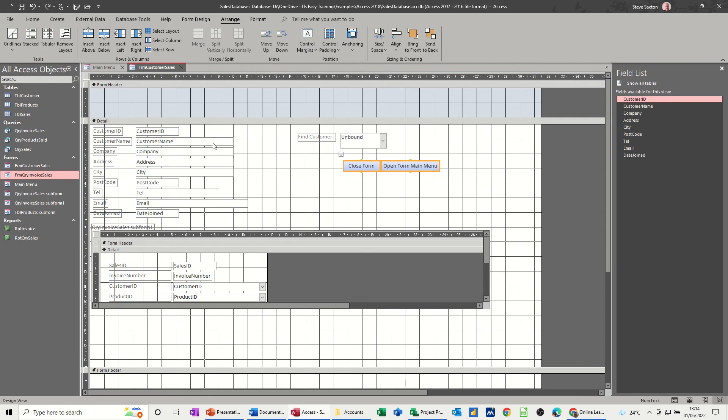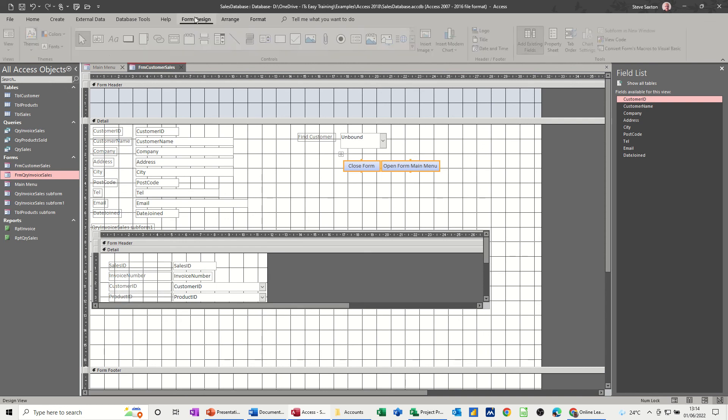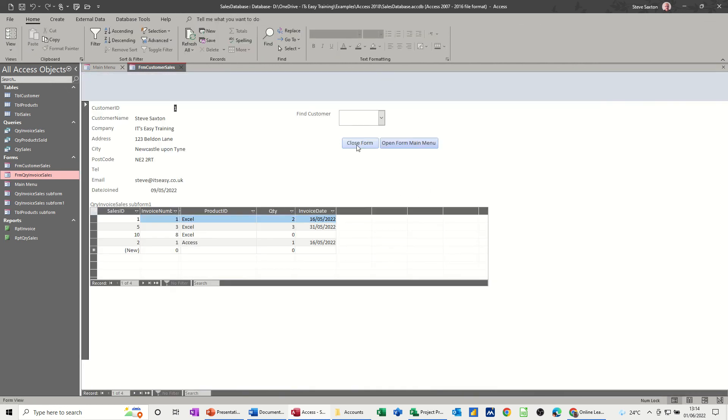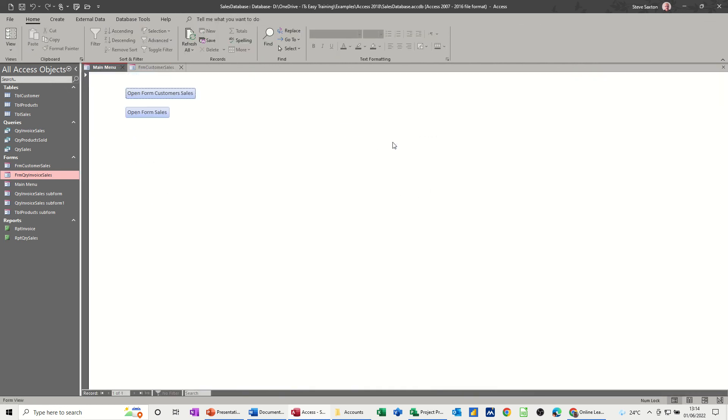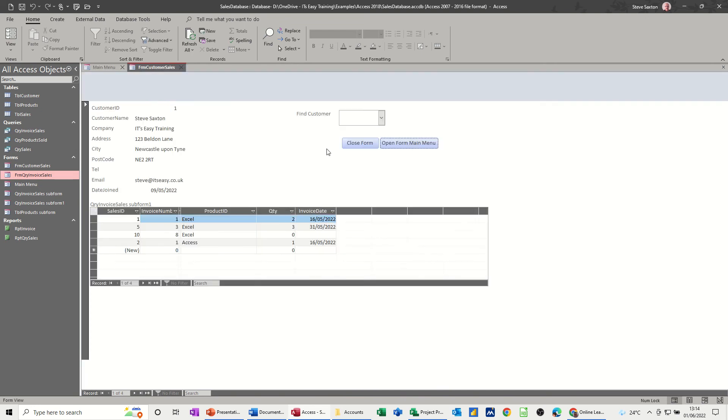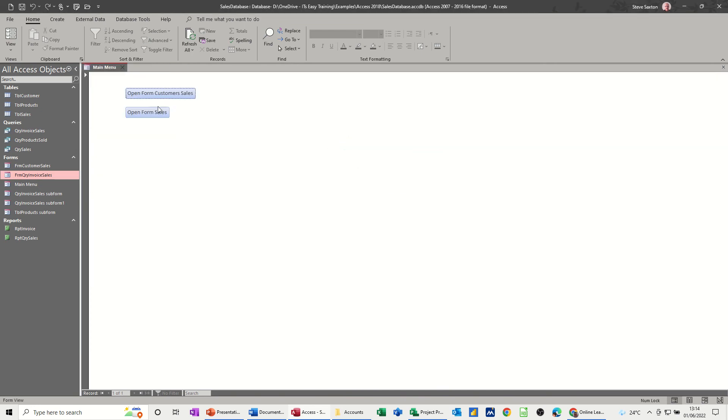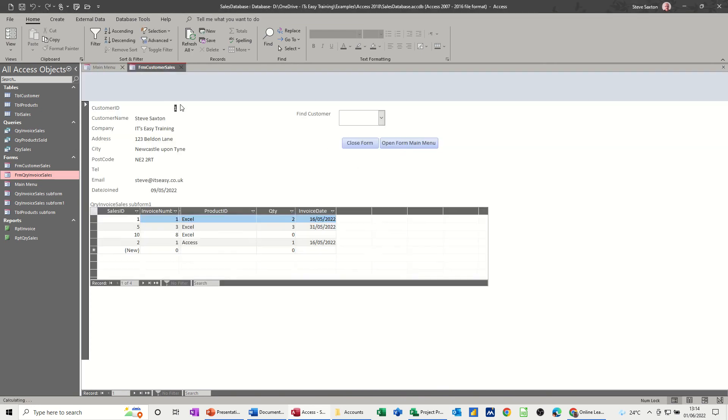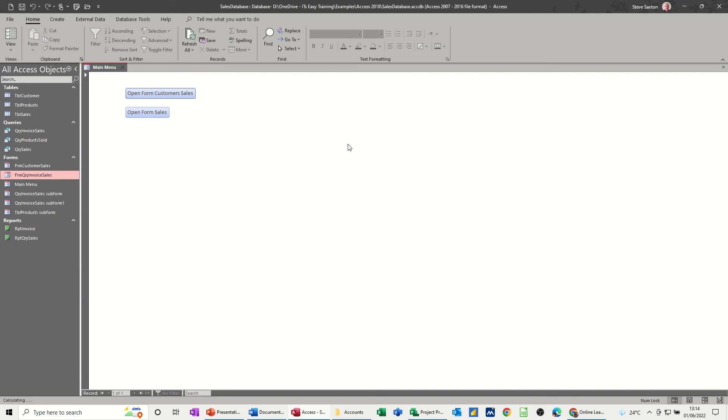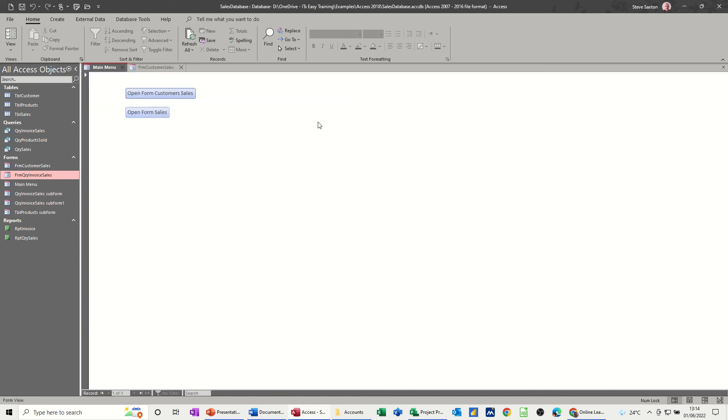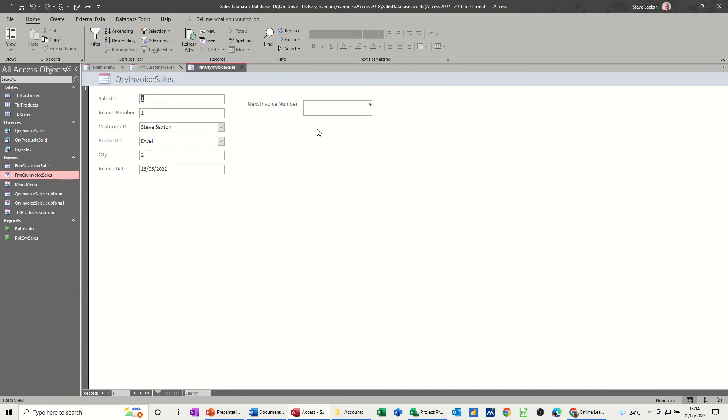Then let's go and have a look. Click on this, see what happens. Open my menu, opens my menu. Close form, yes I do want to save it. Open, close, open, open back. It just loops back to this, and then open sales.